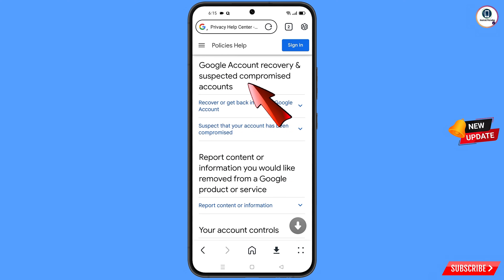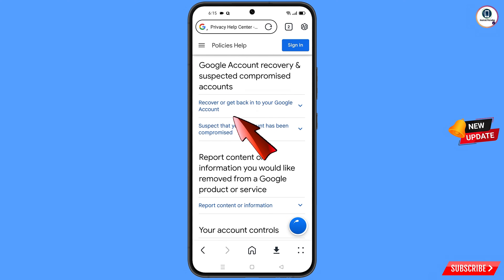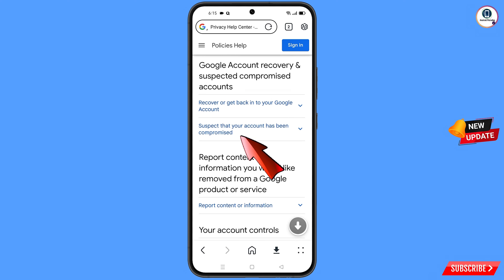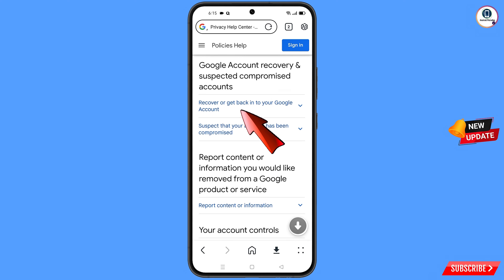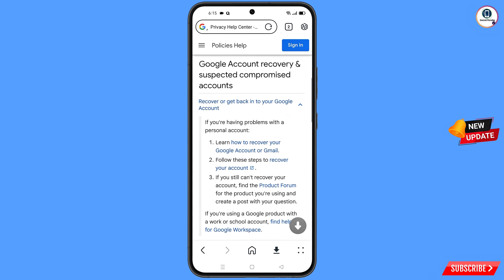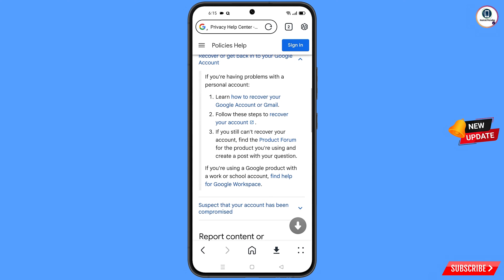You will see the Google account recovery and suspected compromise accounts page with two options: recover or get back into your Google account, and suspect that your account has been hacked. Select the first option. A drop-down menu will appear — select the second option: follow these steps to recover your account.